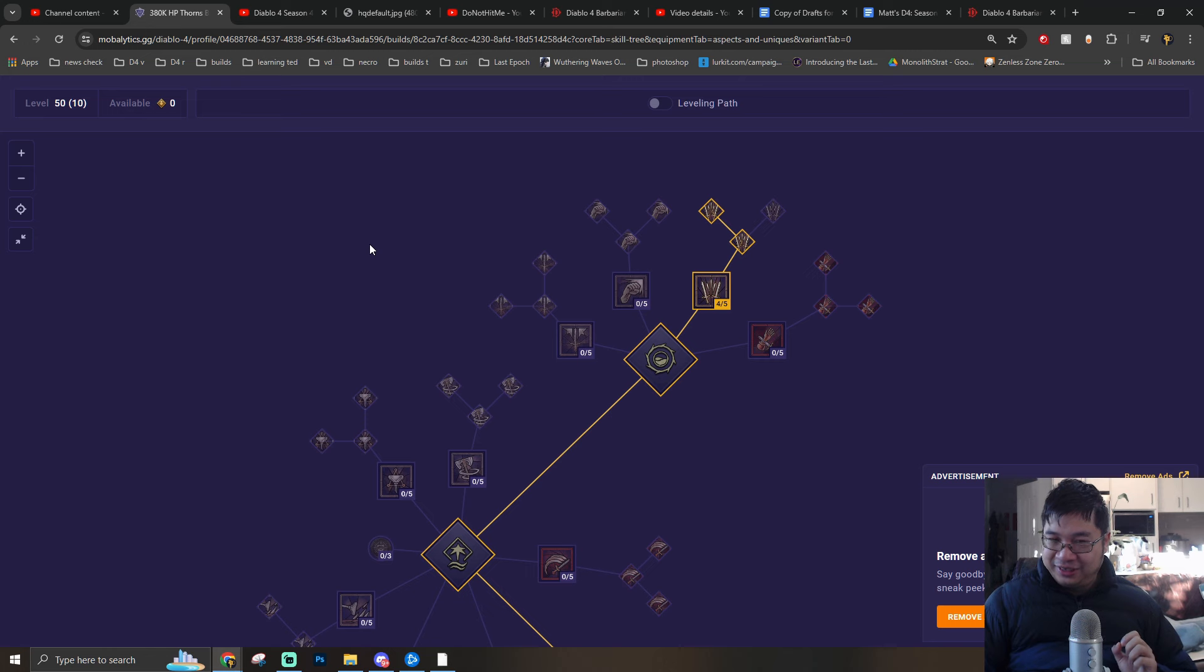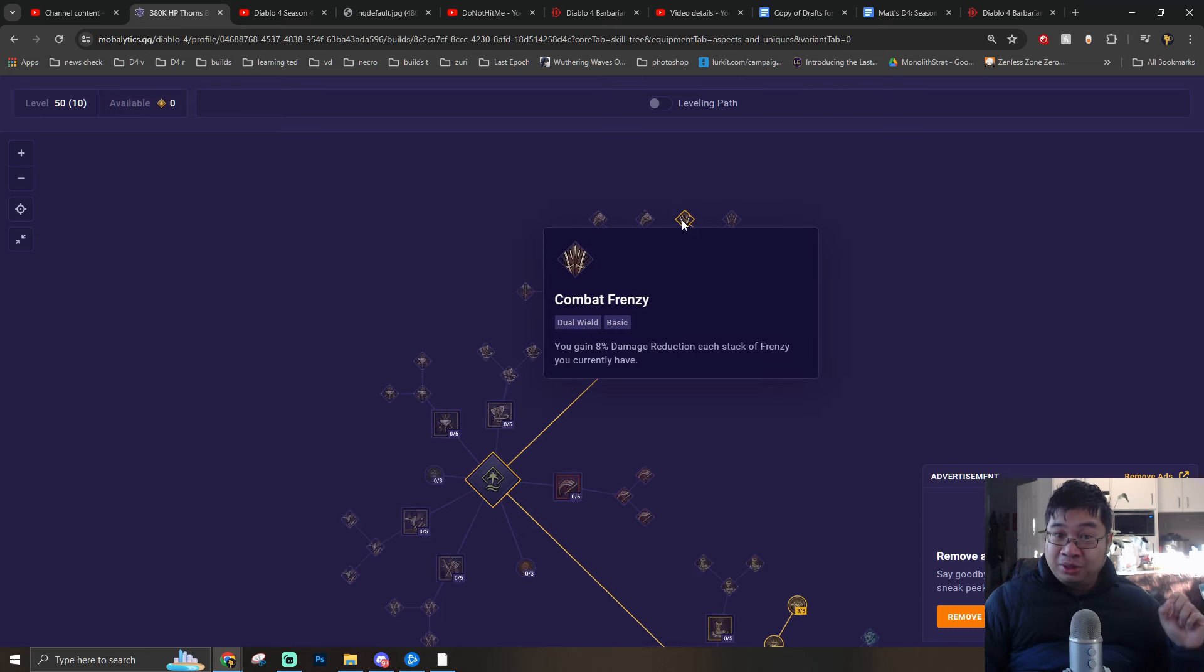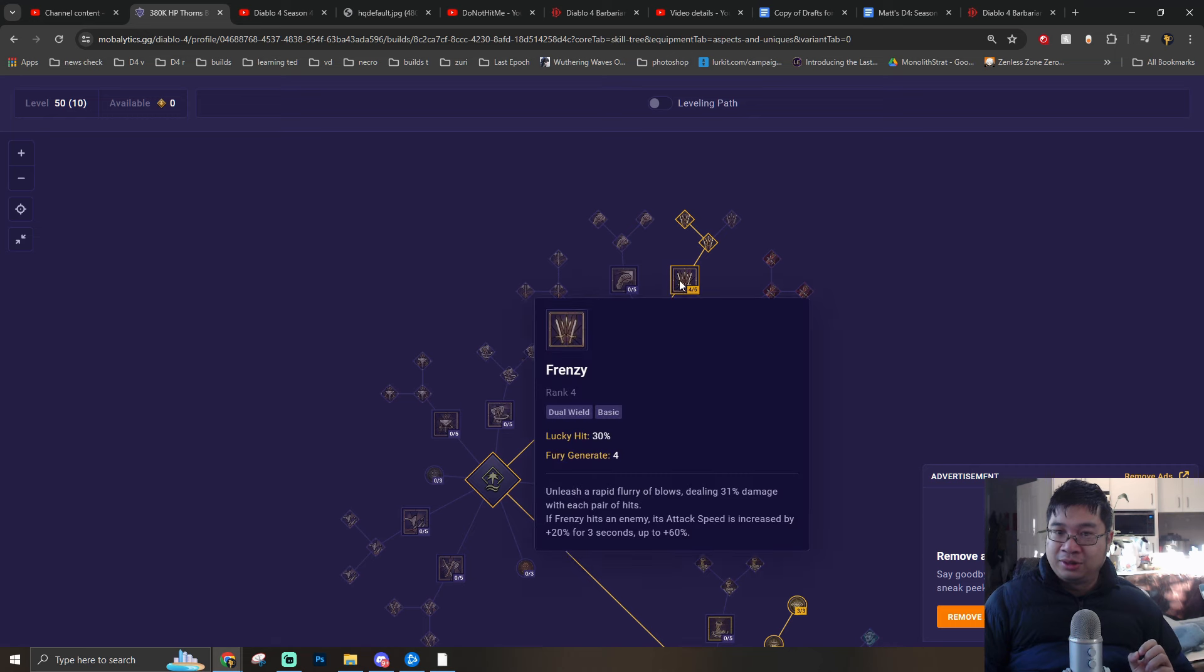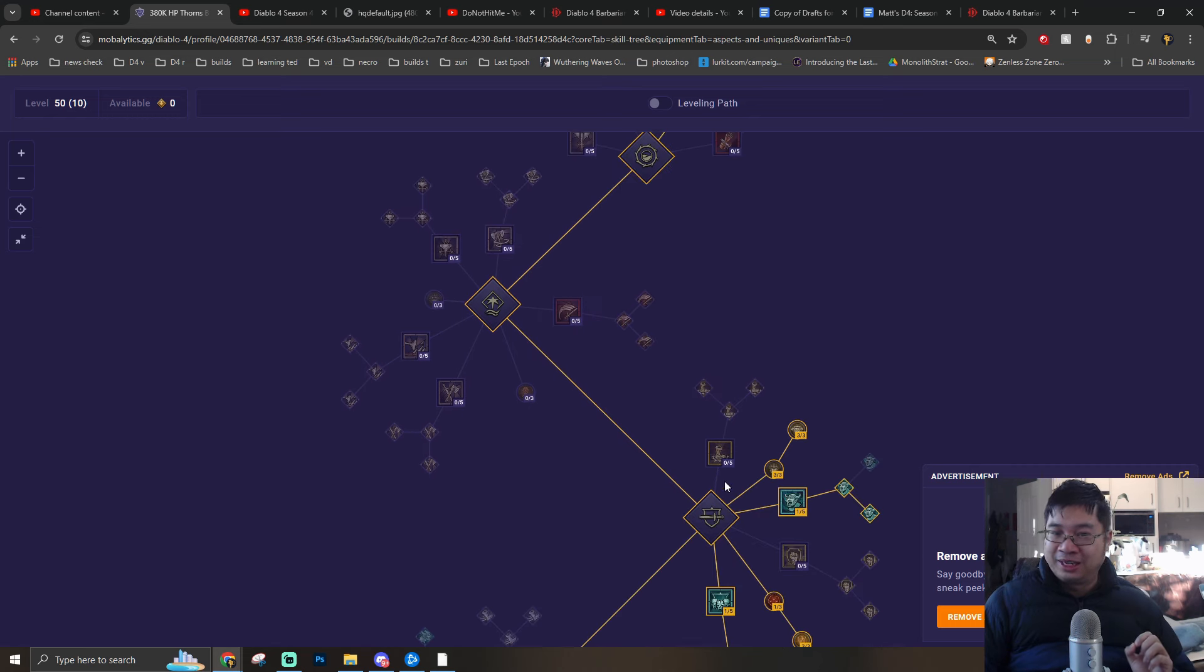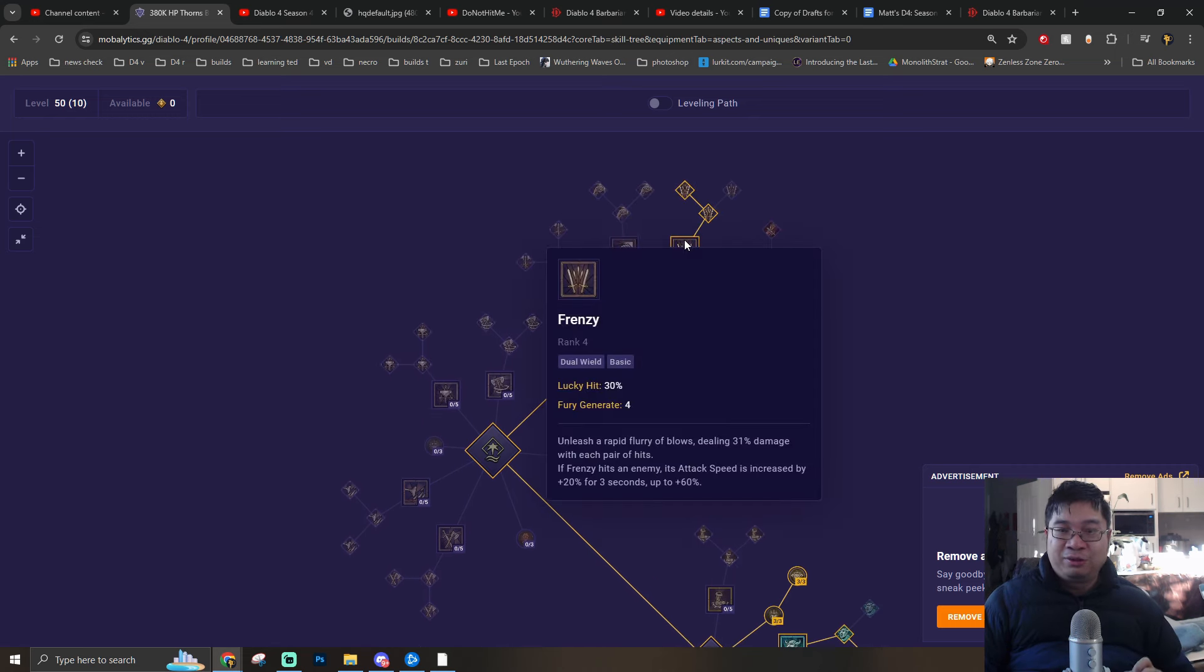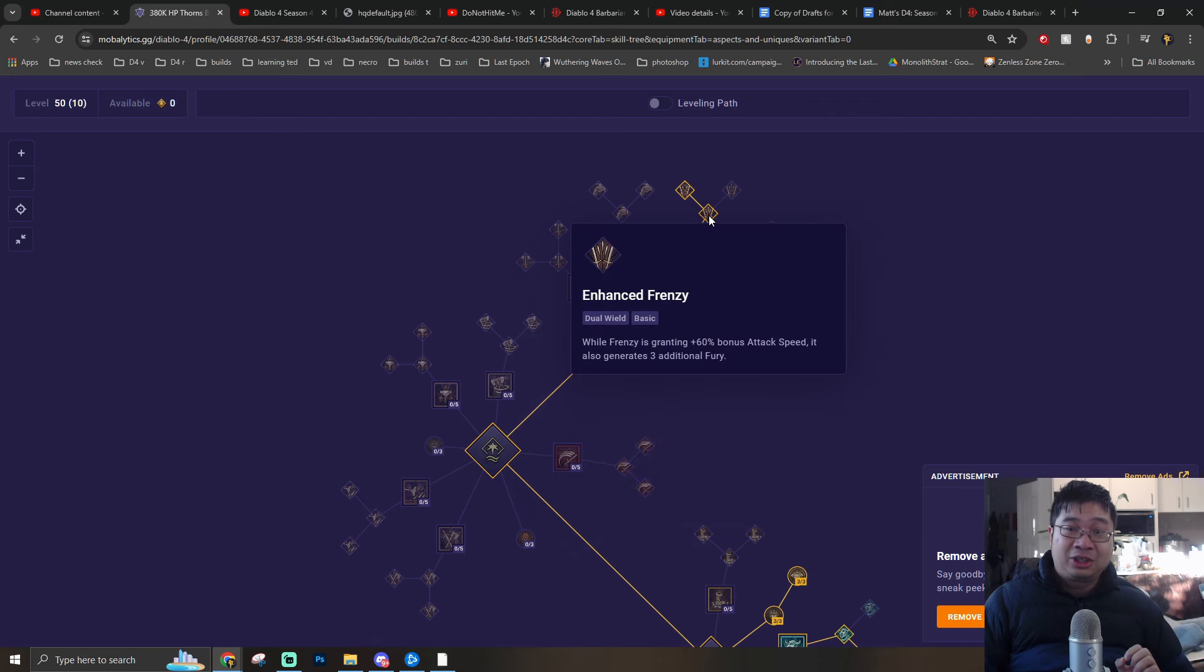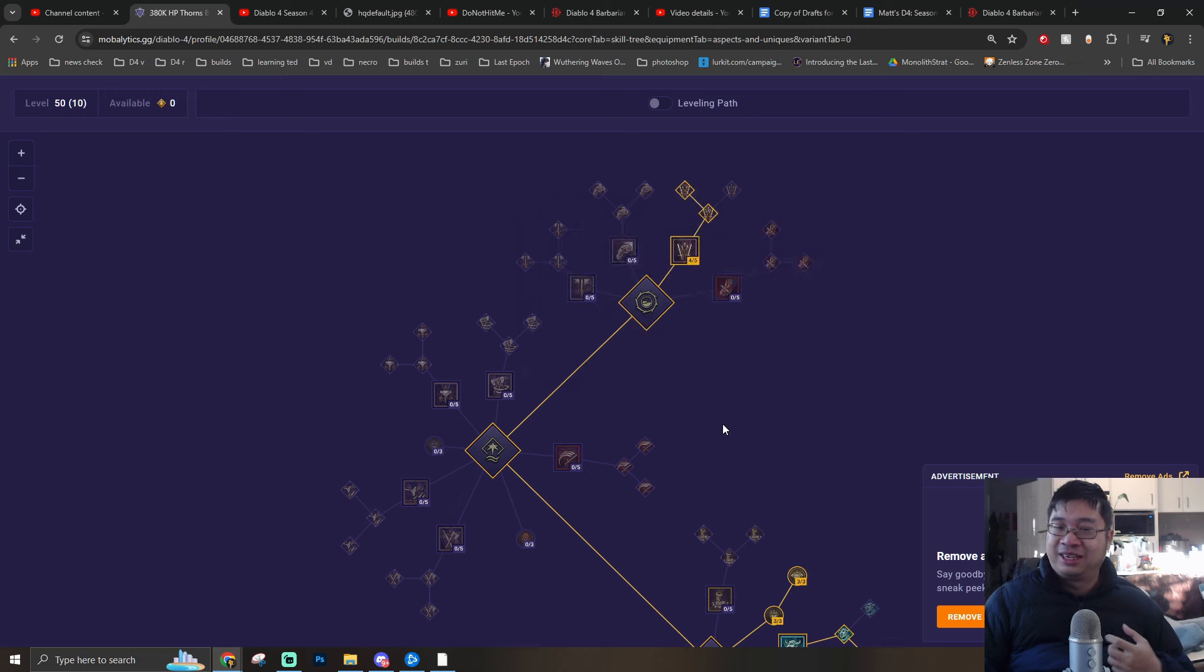Briefly going through the skills and also paragons. We are going with additional ranks into Frenzy because we don't need Brawling skills. So we need some points over here before we get to the next stage. Frenzy will provide us with additional attack speed together with damage reduction. And also this is a bigger factor: the damage reduction.